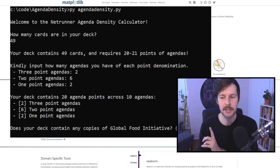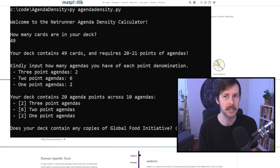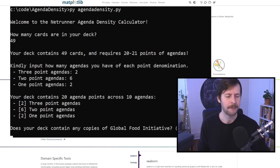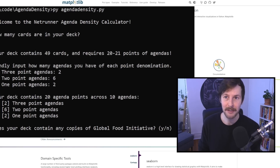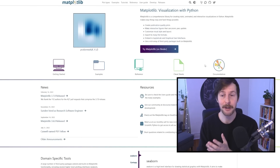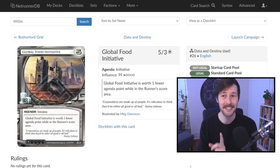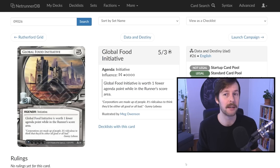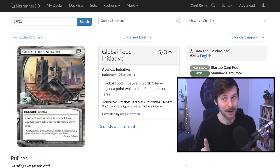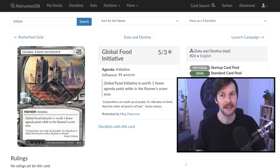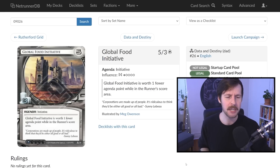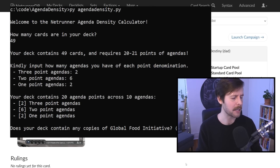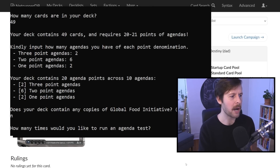So we'll say we have three three-pointers, six two-pointers, two one-pointers, for example. If you mess this up and write a deck that's technically illegal, it'll warn you. Then it asks a question: does your deck contain any copies of Global Food Initiative? This will show up as long as your deck has three-pointers. For those who are not familiar, this is going to be a very important talking point later in this video. There is a card in the standard format called Global Food Initiative — it looks like a three-pointer, but functionally acts as a two-pointer in the runner's score area. This card is incredibly important.